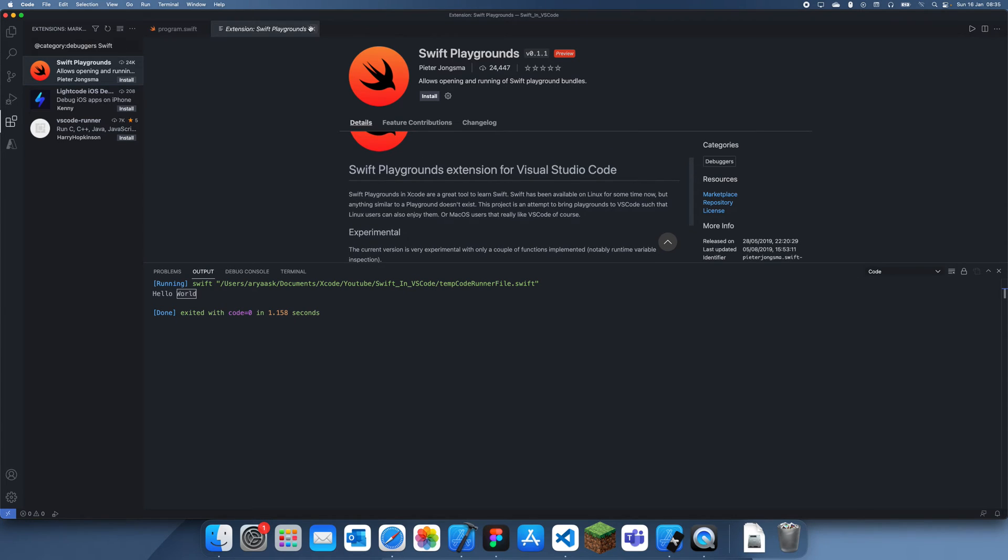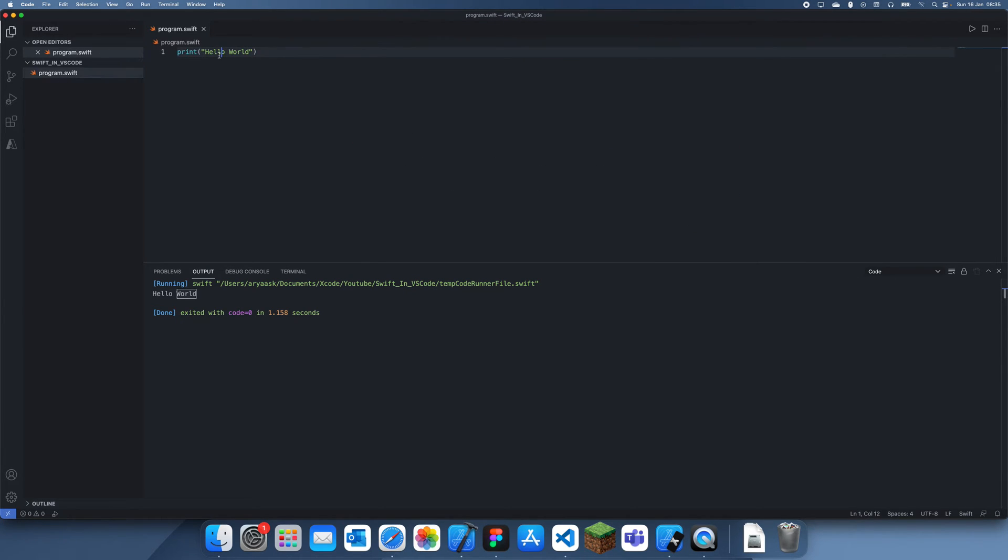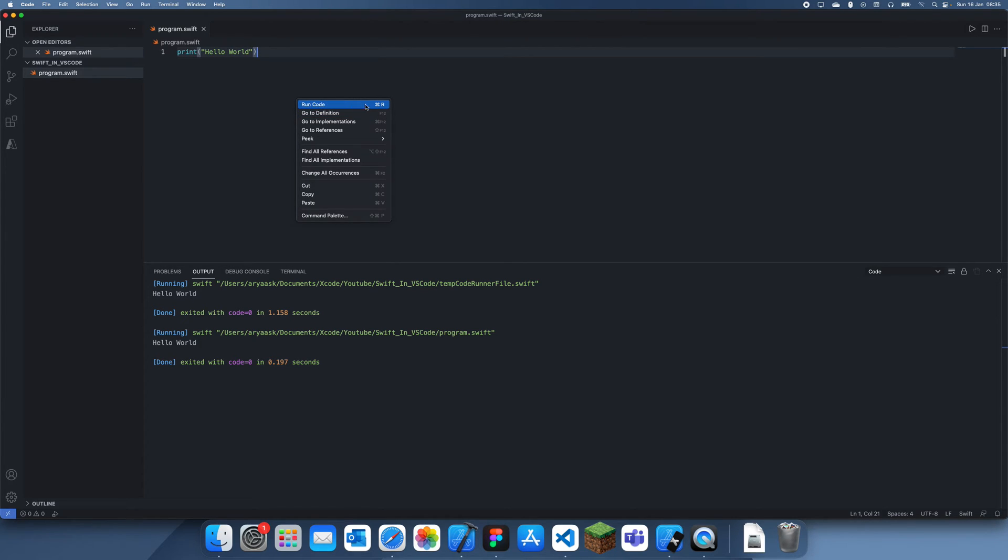Usually what I do instead is I'll just go here and I'll just right click and click run code and it'll run it all. But you don't always want to be right clicking and run code.